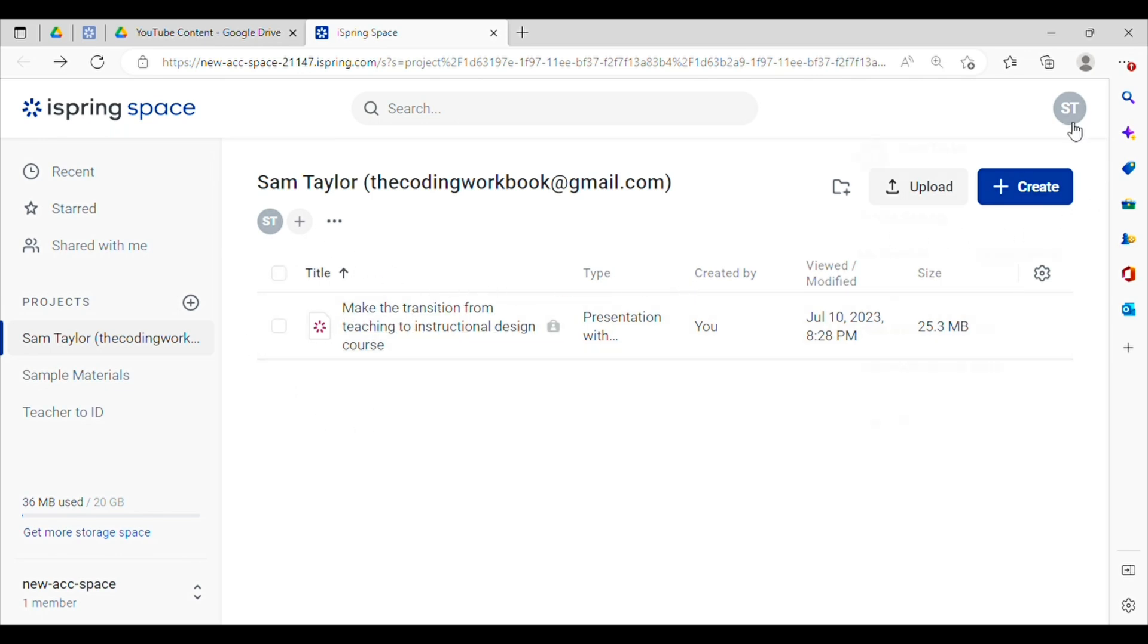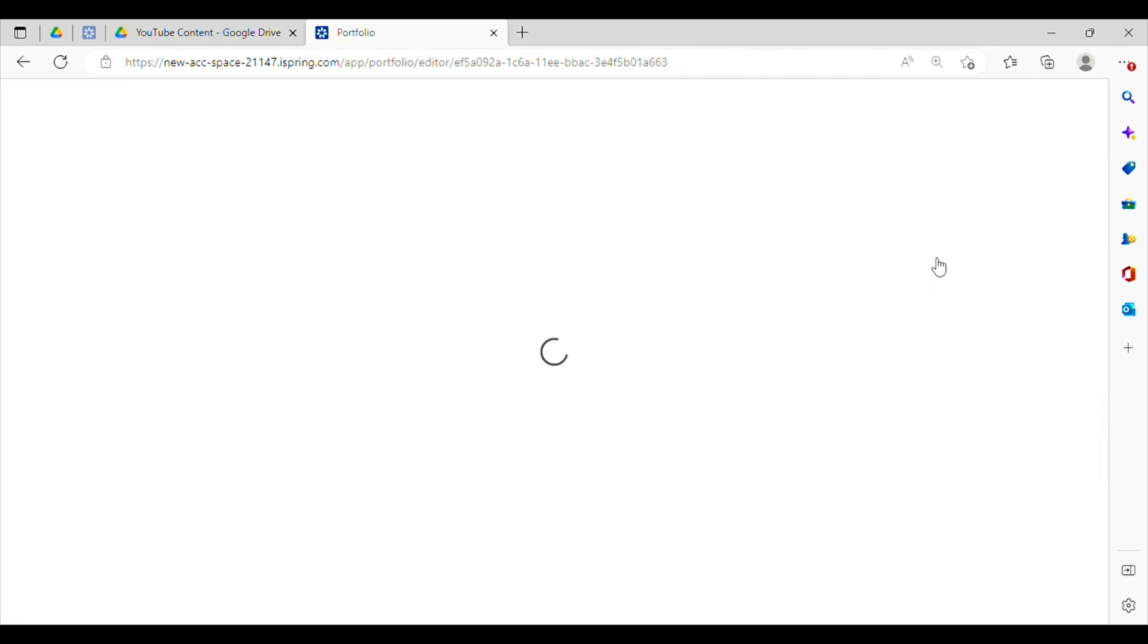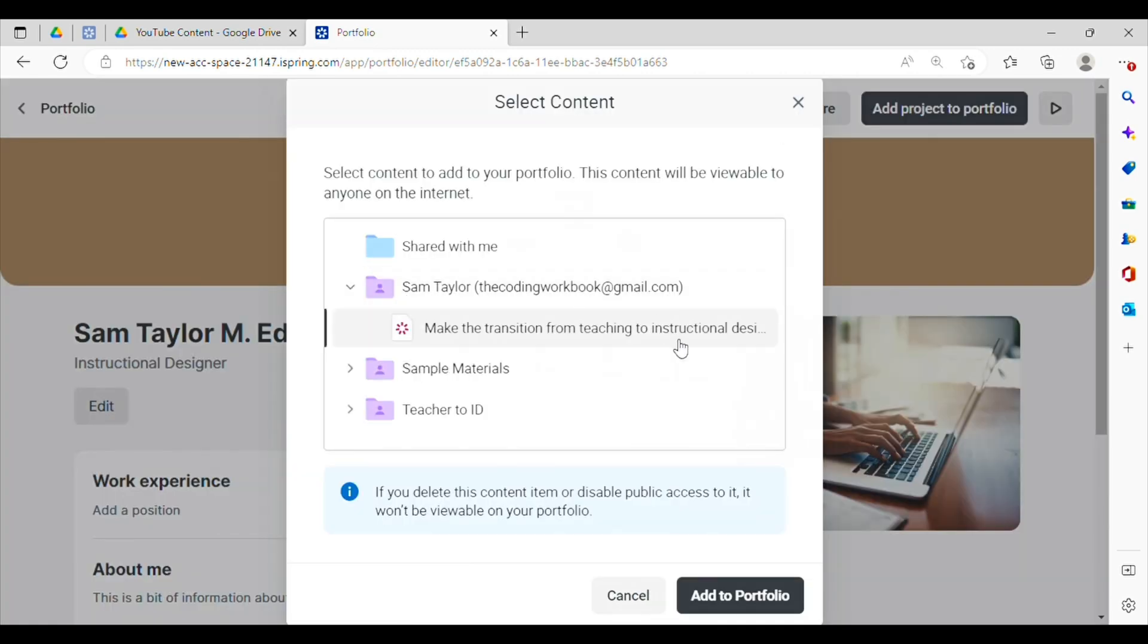All right, so I'll go ahead and click on my username and then I will go down to my portfolio. All right, so we're zoomed in here. I'm going to click add project to portfolio and then I will click on the project that I just published and click add to portfolio.